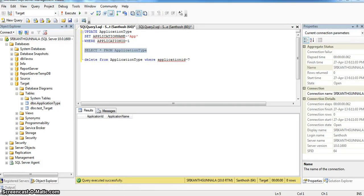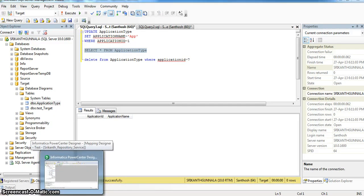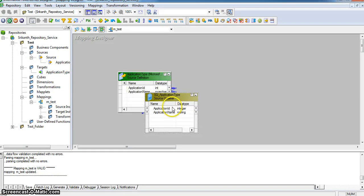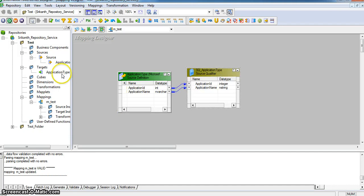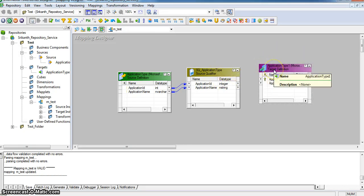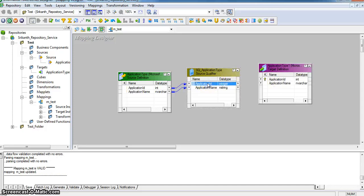Now I am creating a mapping to load this application type data from source database to target database. Here it is source application type and it is the target one. I have pointed source and target tables with respect to connections to source and target database. I am mapping source qualifier ports to target transformation ports.